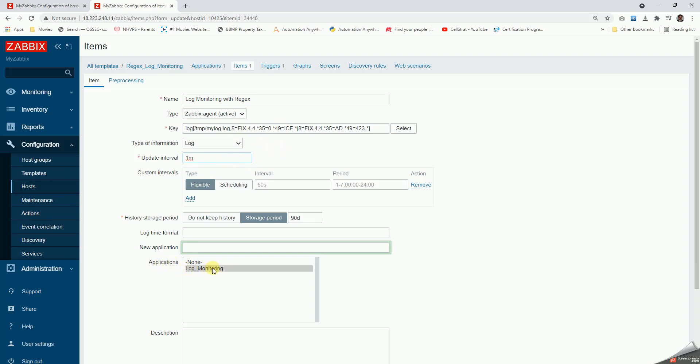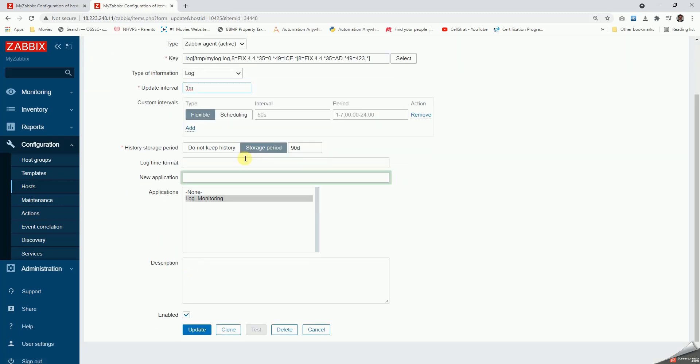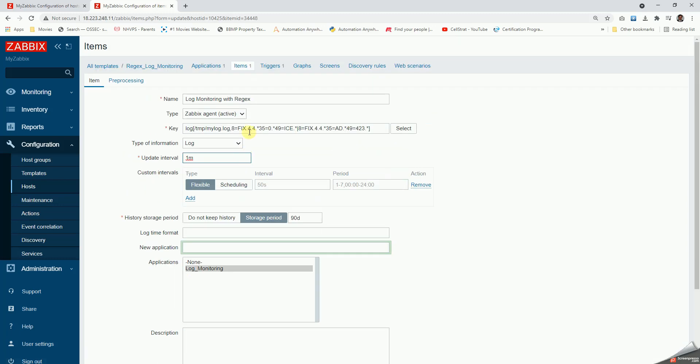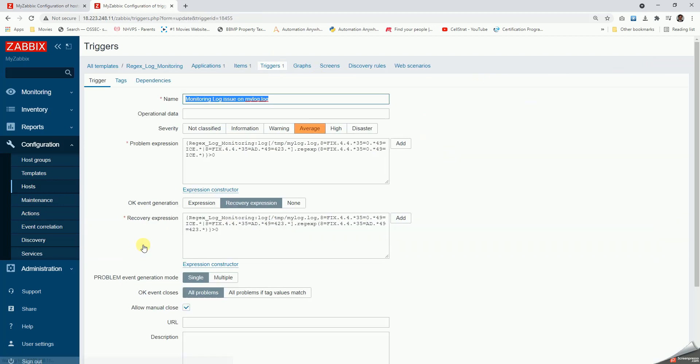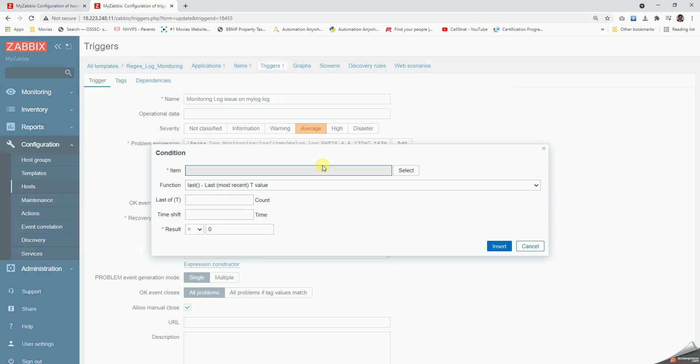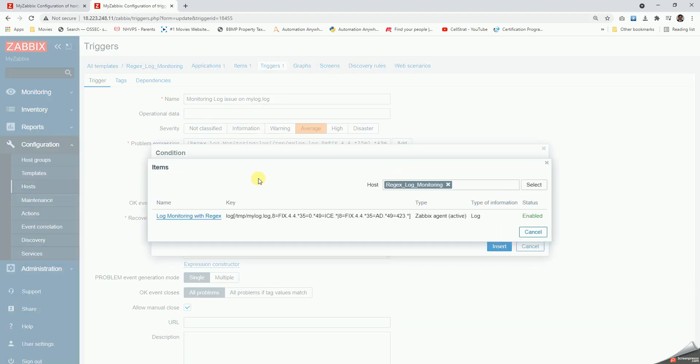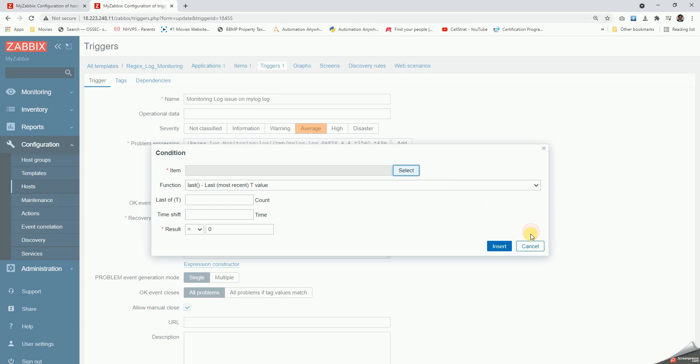Coming down into the application section, we are going to select the application that we had created earlier. Once this is done, we're going to go to the triggers and click on create trigger here on the top corner and let's get inside.